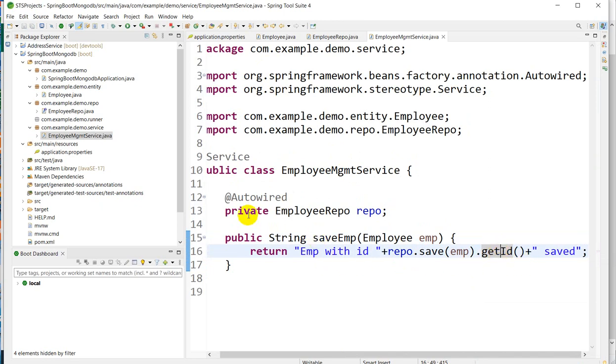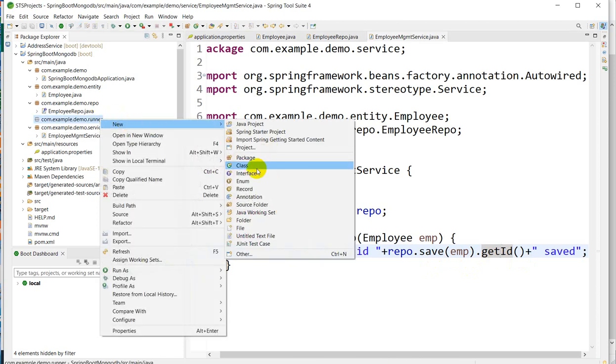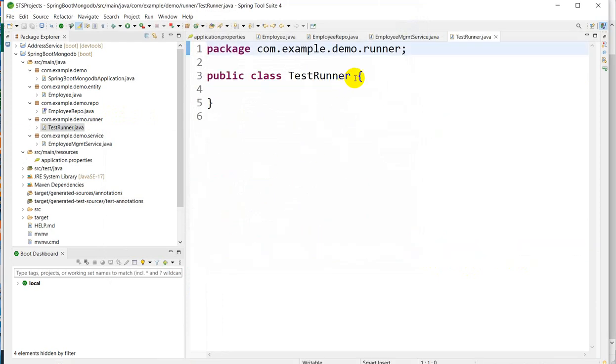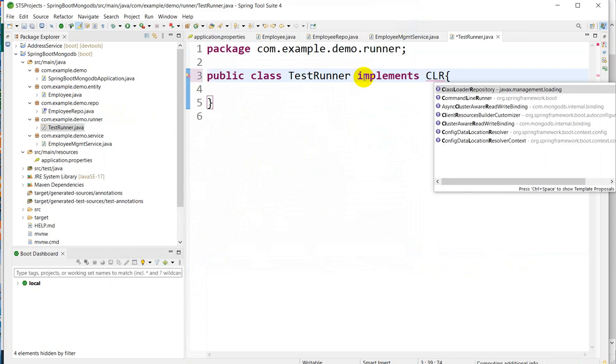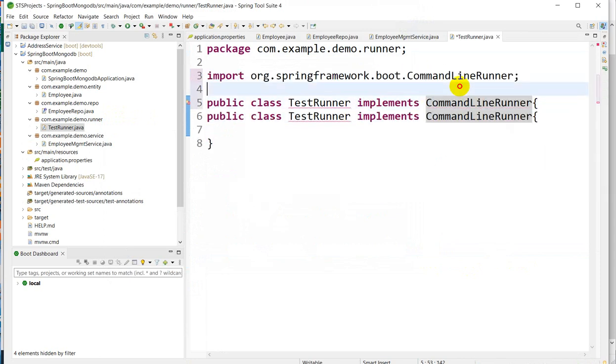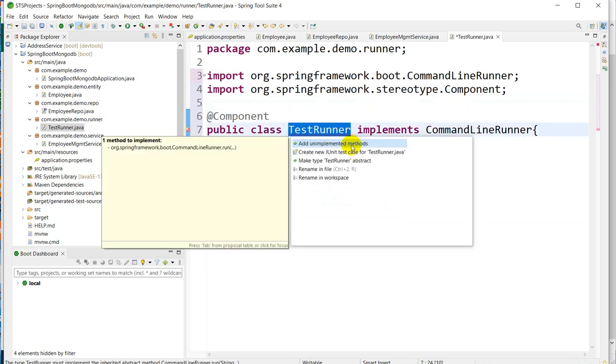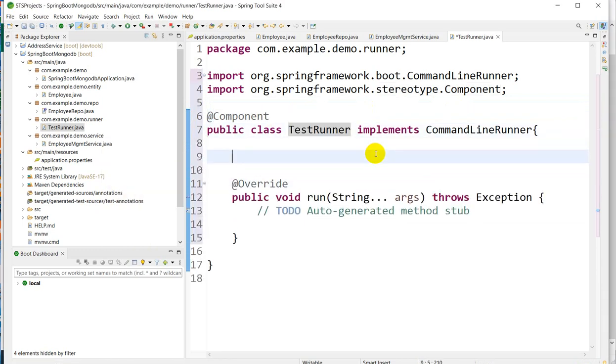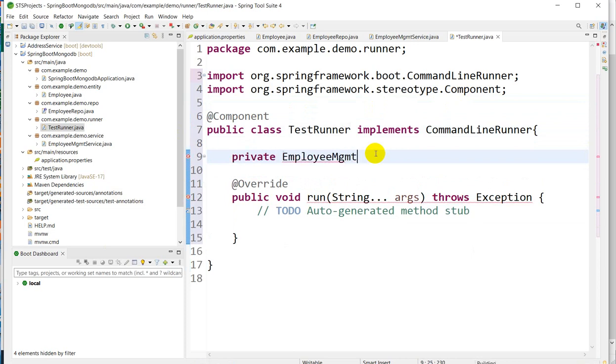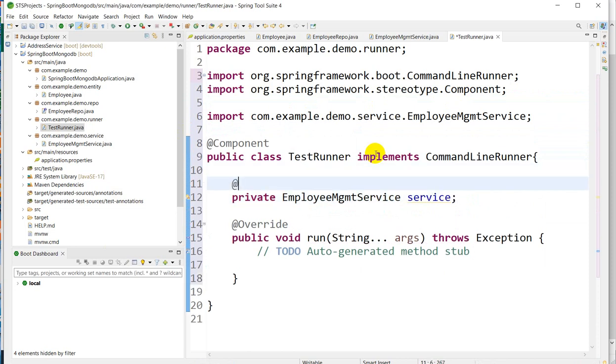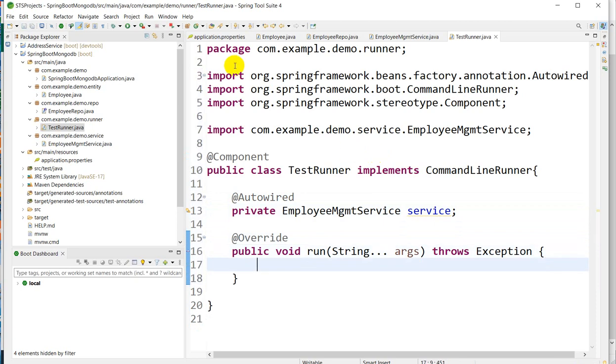Now it's time to test. Go to the runner, go to New, go to Class, and here I will create TestRunner which is implementing CommandLineRunner. We have to annotate it with @Component, otherwise it will not run. And we have to implement the run method. Here we'll autowire private EmployeeManagementService service.